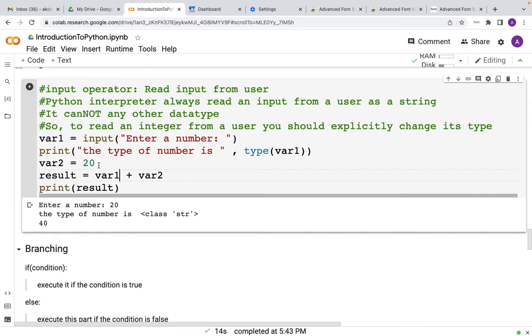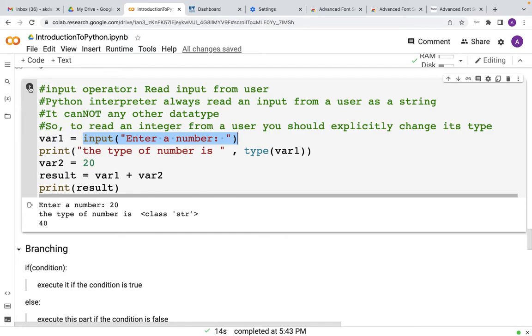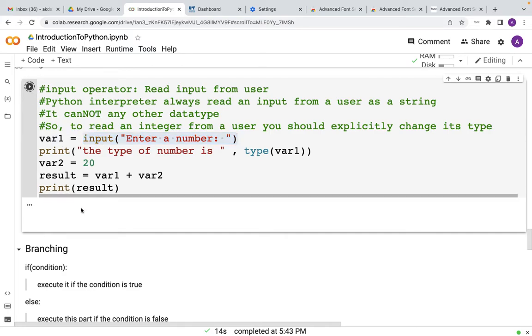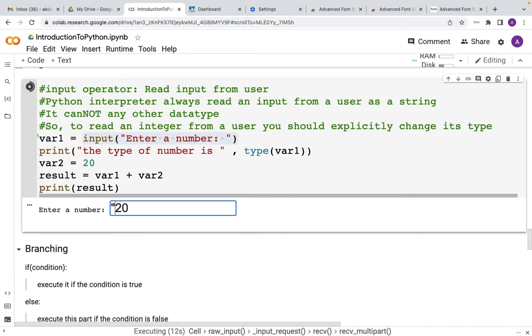For example, if I just remove this int, and then var1, so right now what the code is saying is var1 equals input enter a number. So whenever the user will enter a number it will be stored inside var1. Let's say I am giving 20 over here. So 20 will be stored in var1, but this 20 will be actually stored as a string like this, not as a number 20 but a string 20.